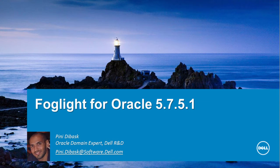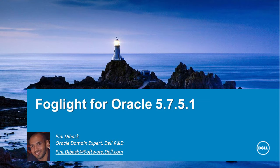Welcome to Dell Software. My name is Pini Dibask and I'm the Oracle domain expert of the Foglight for Databases R&D group. In this video we'll review Foglight for Oracle.